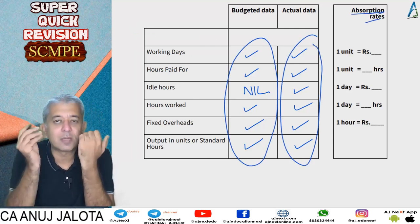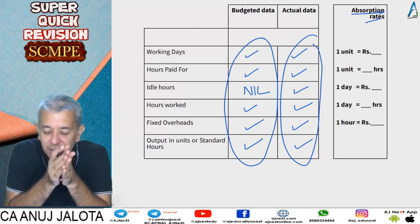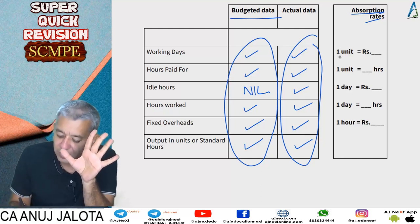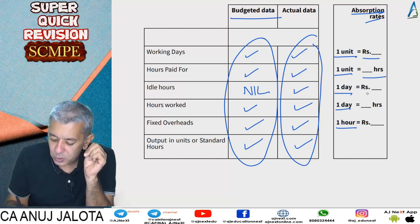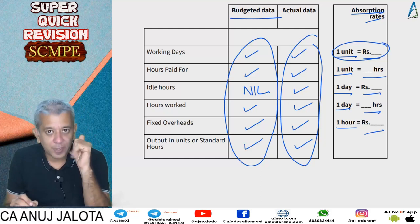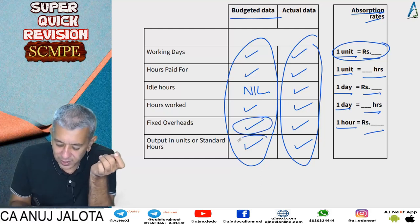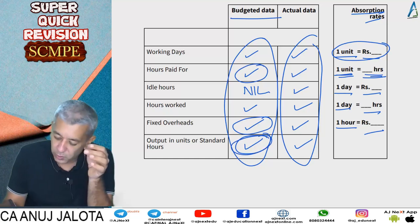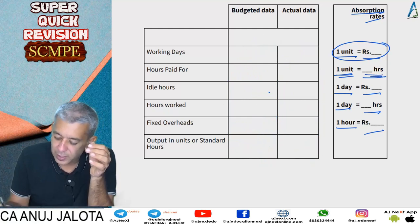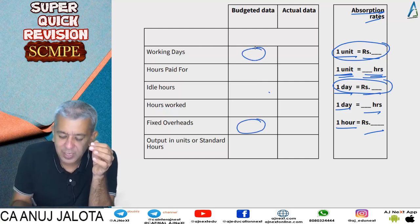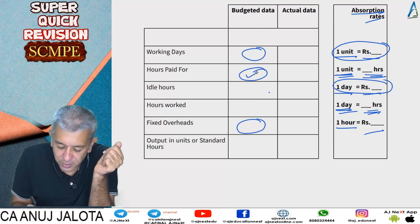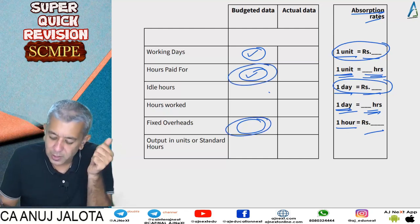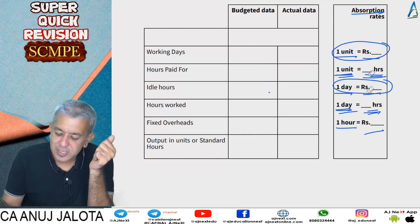Once the format is made, compute your absorption rates — found from standard (budgeted) data on the first day. We will have five absorption rates: rate per unit (fixed overheads ÷ units), standard hours per unit (hours ÷ units), rate per day (rupees ÷ days), hours per day (hours ÷ days), and rate per hour (rupees ÷ hours).